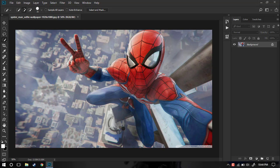Photoshop actions are a set of your previous edits or customizations which you made to one image, or which you made to one type of image, and you want to apply the same edits and customizations to all the images you want. So first of all, before we begin, go to Windows and enable the Actions window.